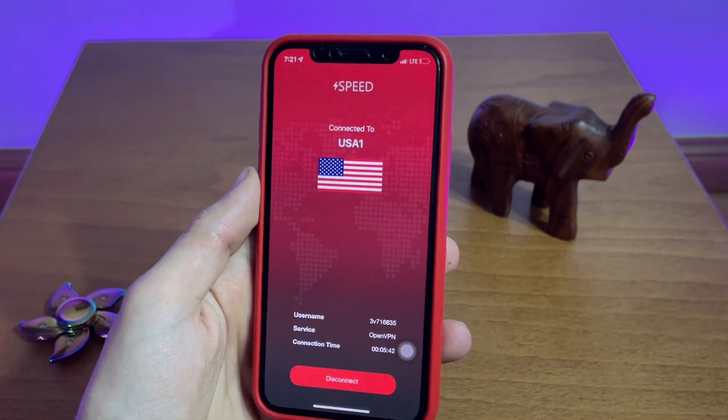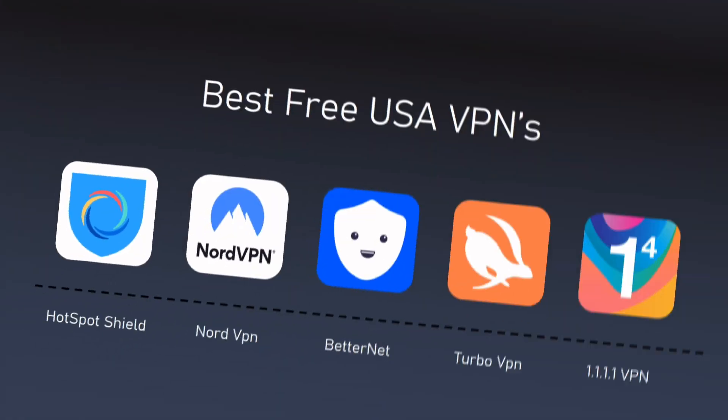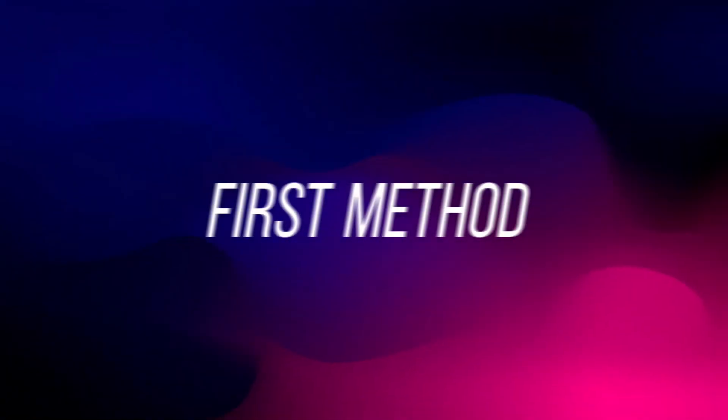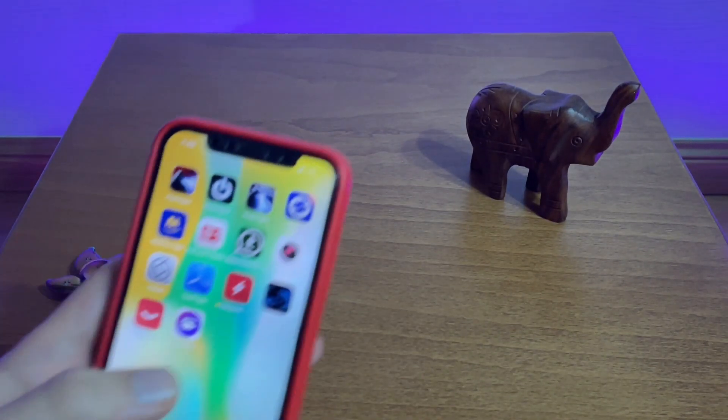The one and only prerequisite of this tutorial is to have a United States VPN connection. Here are some of the best free VPN apps that you can use for this tutorial. Now that you have a USA VPN, let's head directly to the first method.